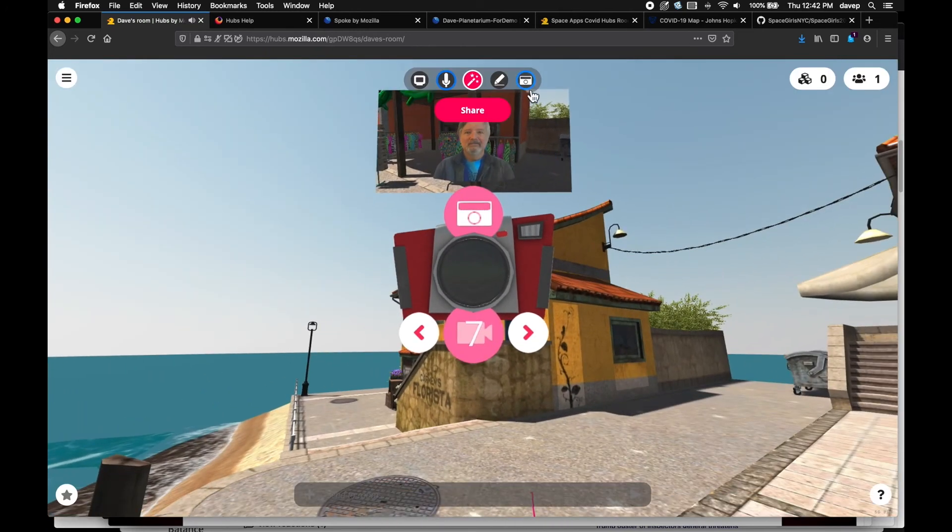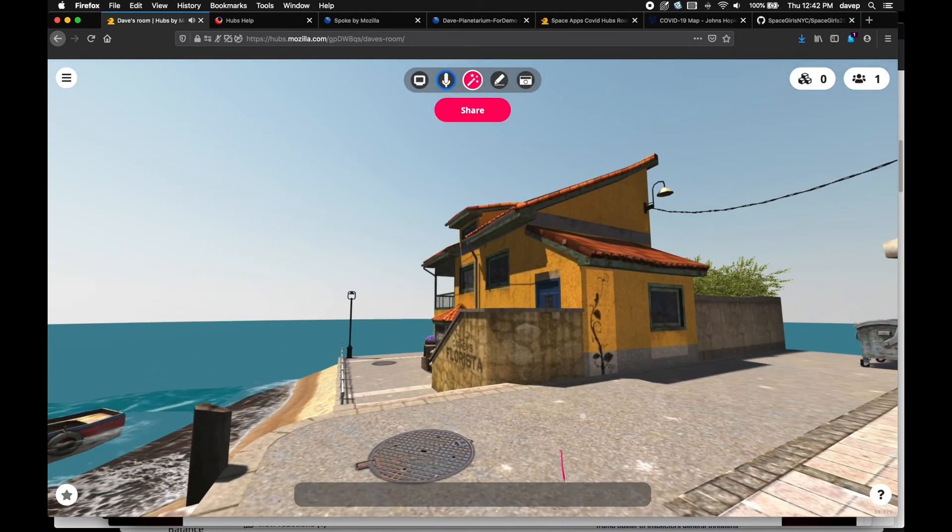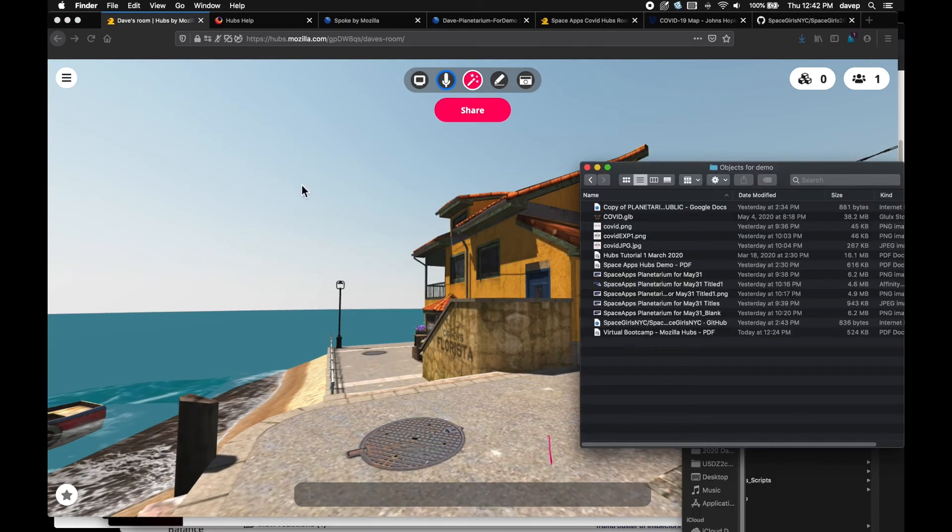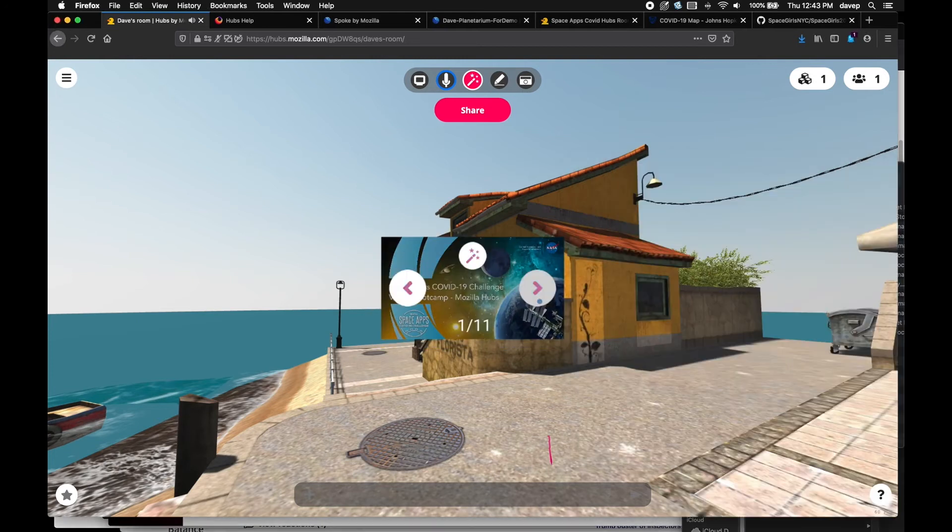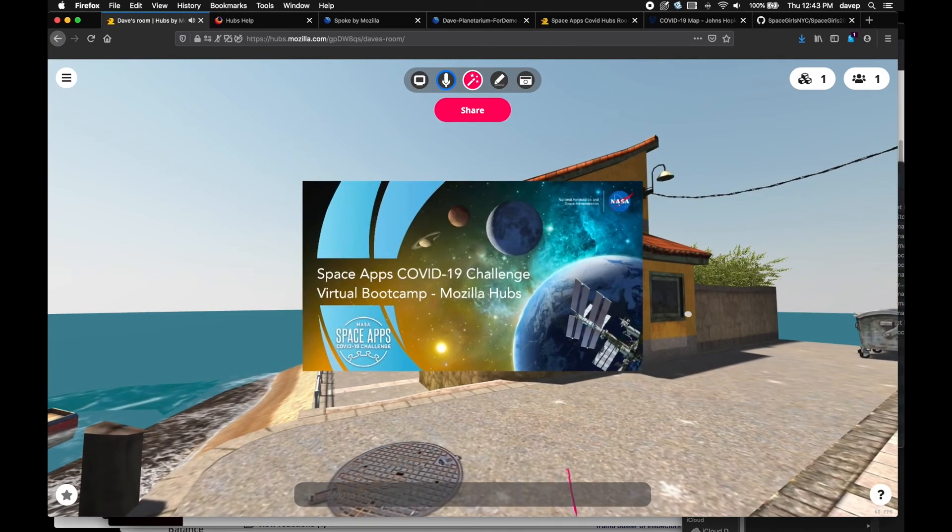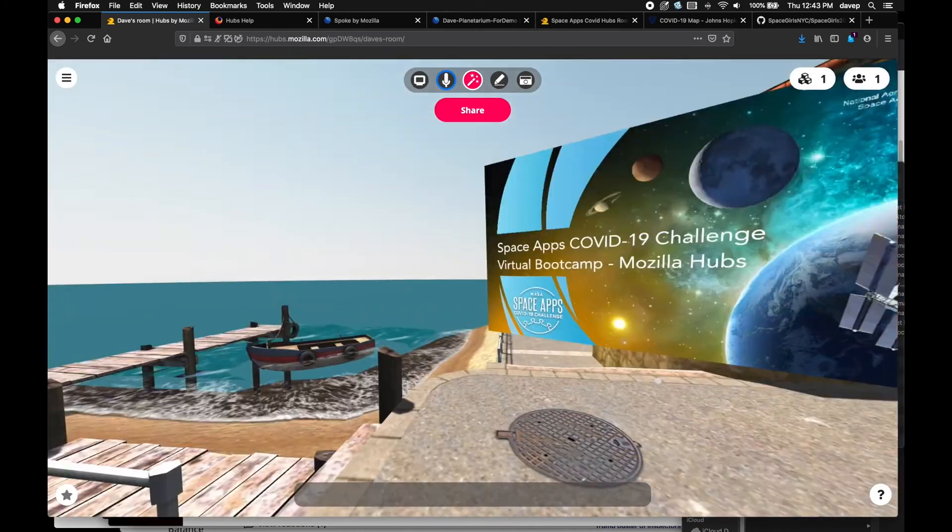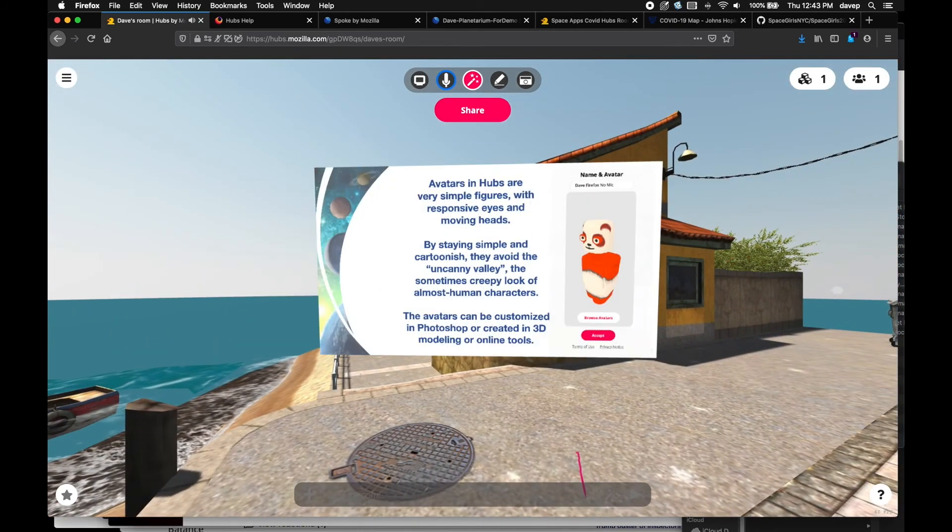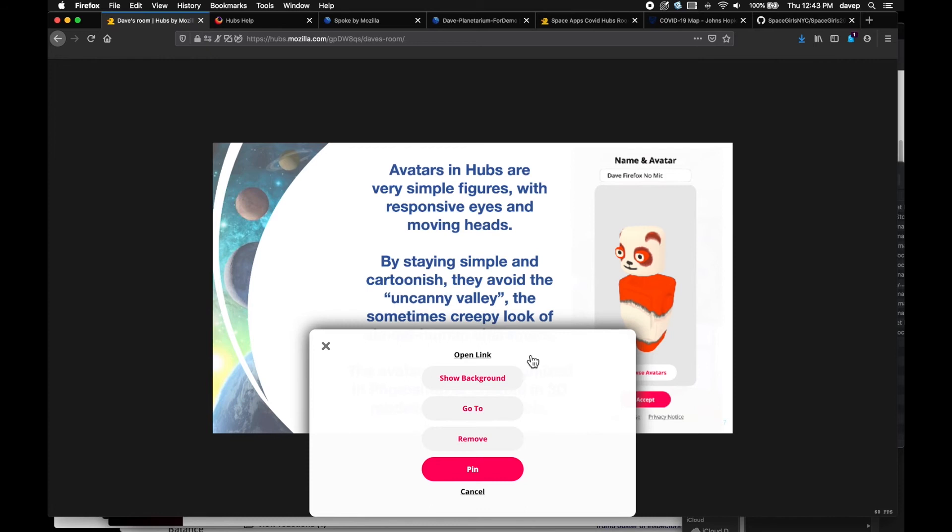A couple of other things are useful for collaboration. You can drag a document or a link into the scene. First, a PDF which you can step through and share with others. To get rid of the document, you can go to the object tab in the upper right, find that object, right-click, and choose Remove.